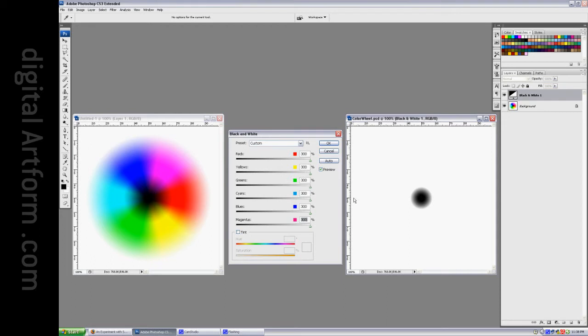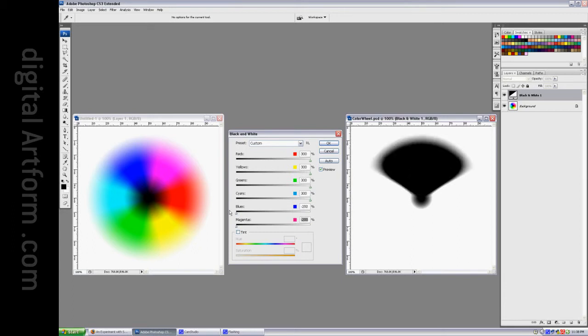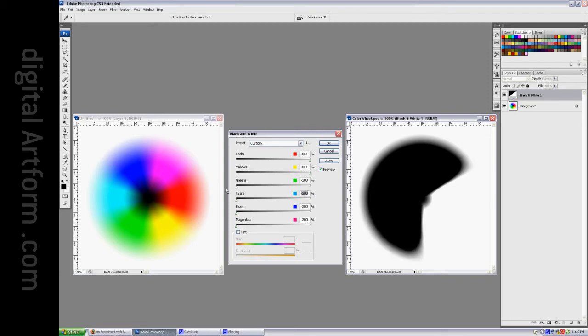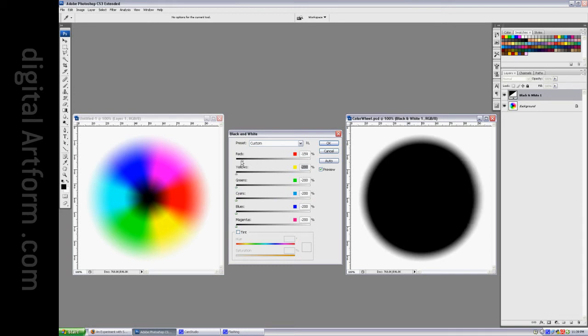If I go completely the other way, all the way down to negative 200% on everything, this is as dark as I can make everything. But you'll notice that this black circle still has a soft edge, and that's because it makes a soft transition between the fully saturated colors and white. So it's really not possible to move white or black away from their positions using this adjustment layer.